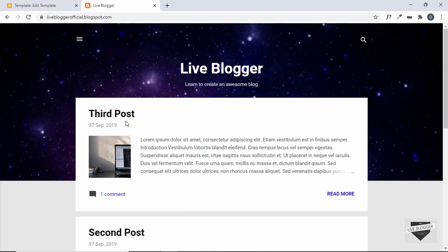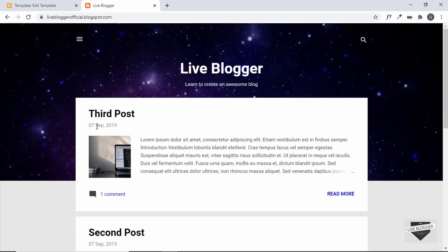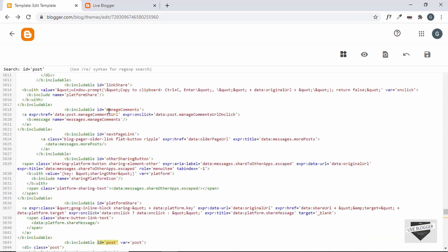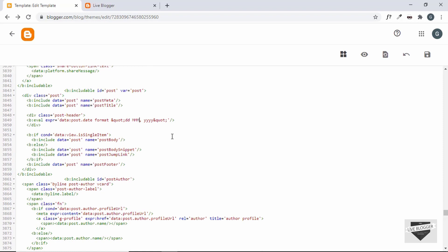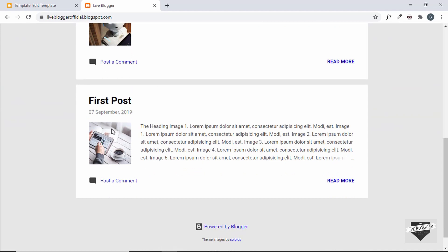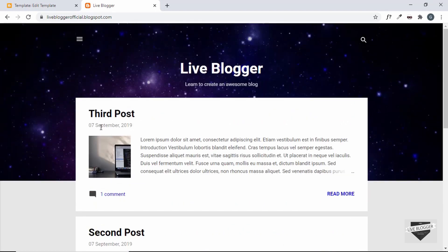Let's refresh the page — everything is working and the format is correct. We can see it's in short form: 'Sep' for September. If you want the full month name written out, you need to change the code. Go back and change `MMM` to `MMMM`, then save. Now we can see 'September' is written out completely.